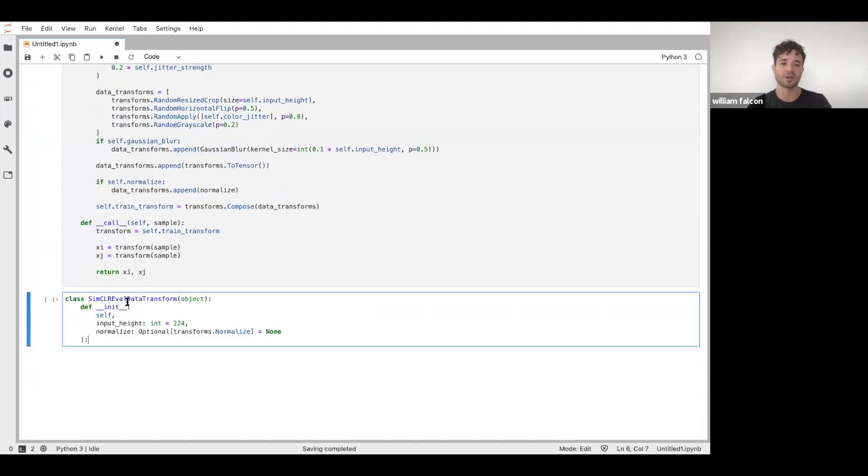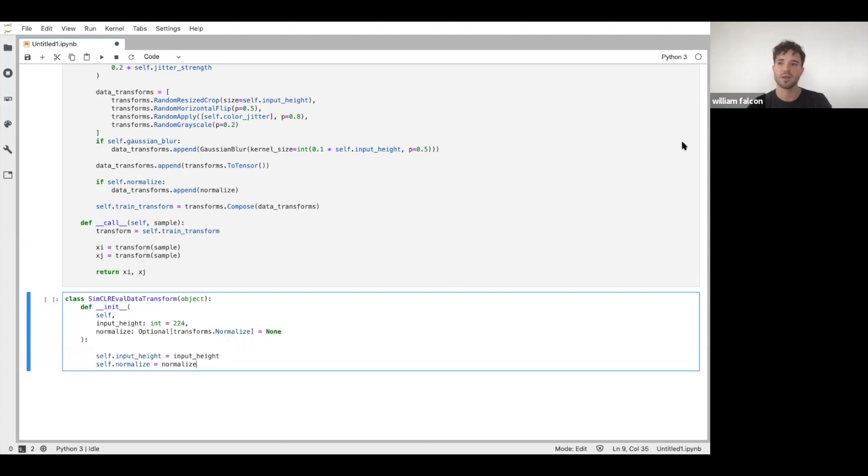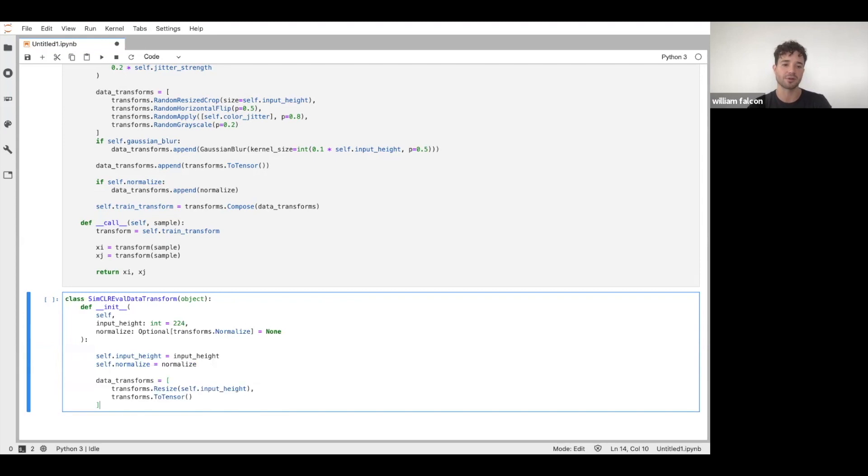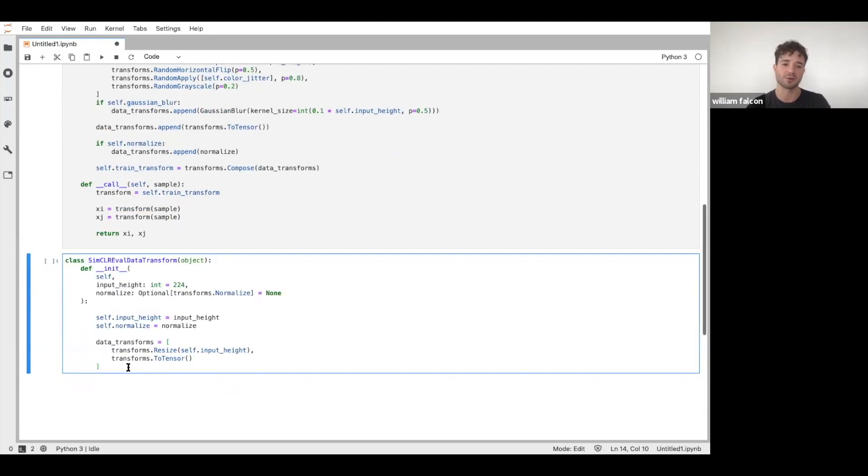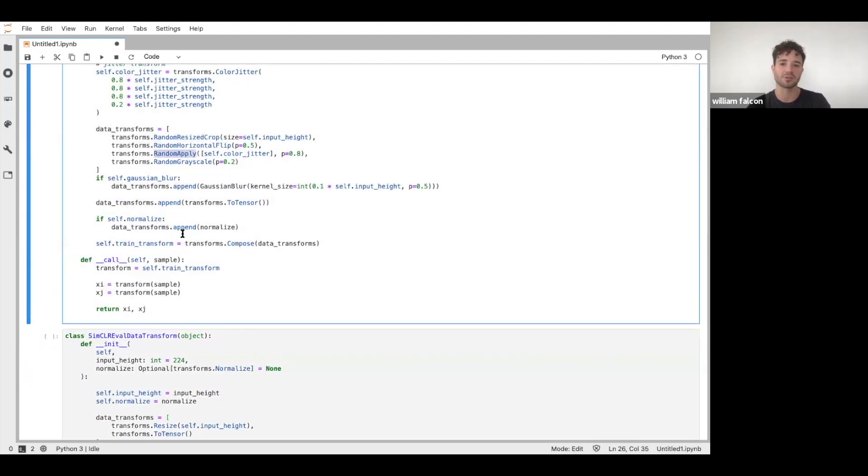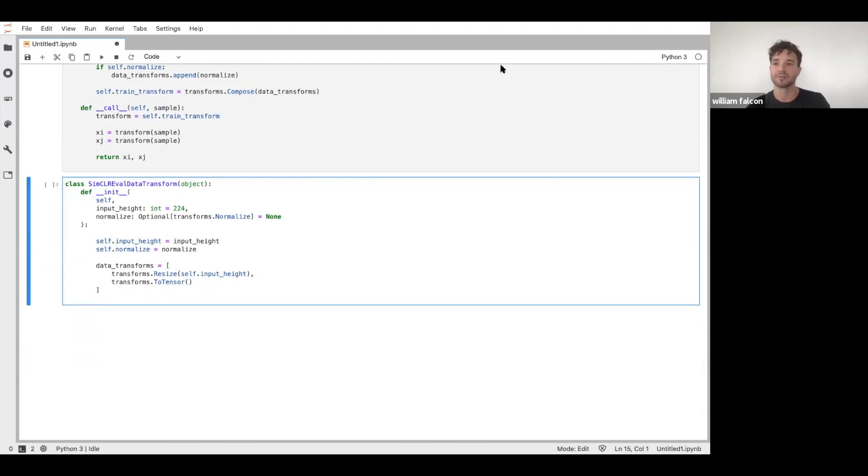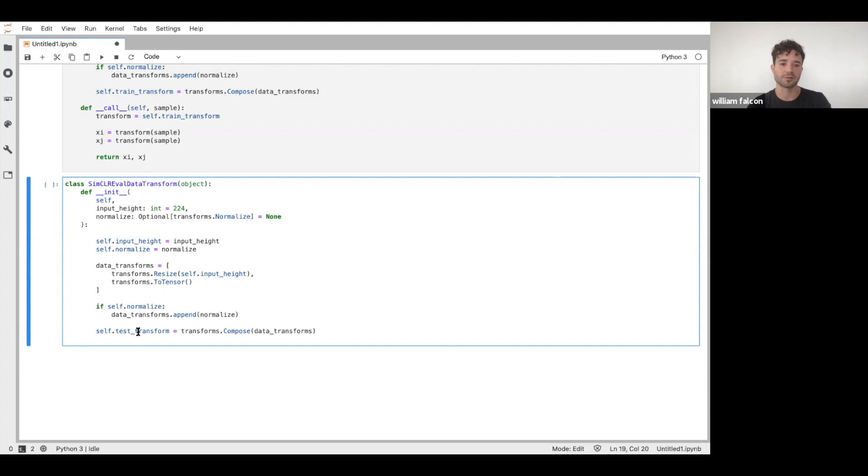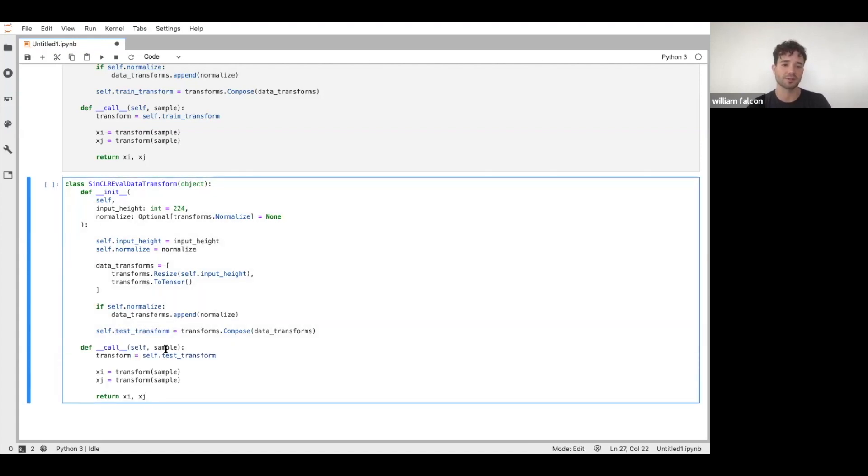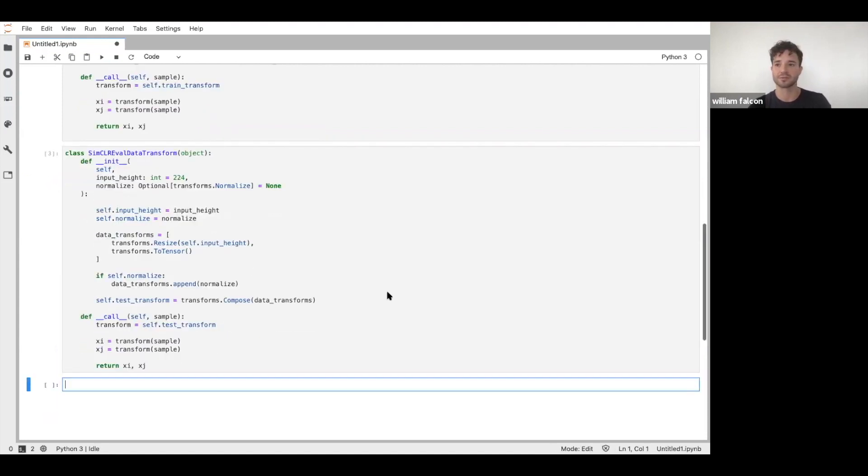When you get an eval batch, you want to do the same except you don't want to use all the same transforms. Again, we'll track these parameters internally. And then we want to only resize and then convert it to a tensor. So we're not doing any fancy jitter or any normalization - well, in this case we do normalize, but we're not doing any of this flipping or resizing or jittering for the evaluation. So that's the val loop and then the test loop as well. We'll call this a test transform. When this transform gets called, we're going to take the same image, run it through the set of transforms once to get one sample, and then run it again and get a second sample.